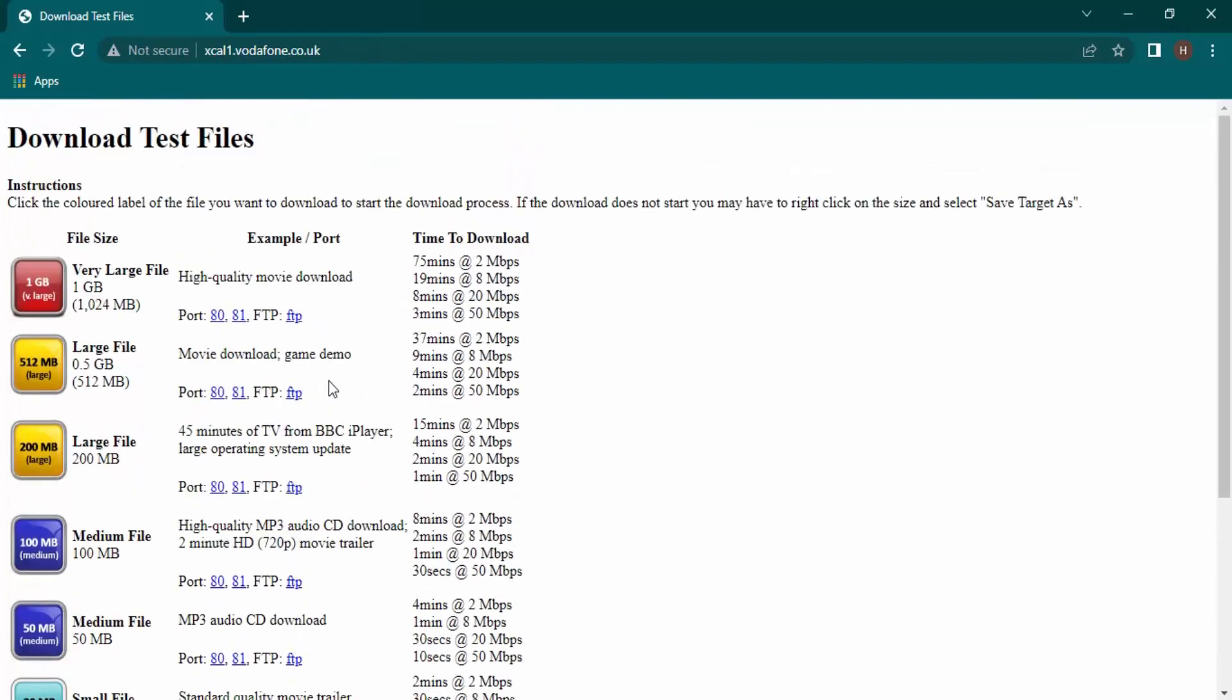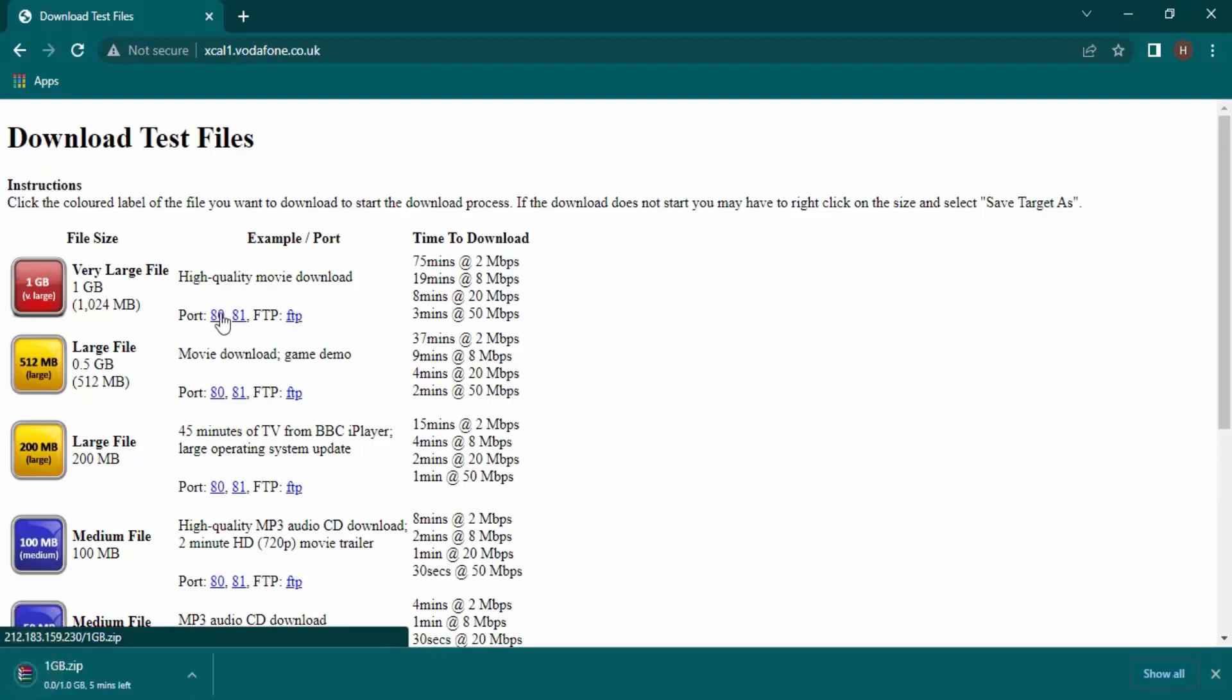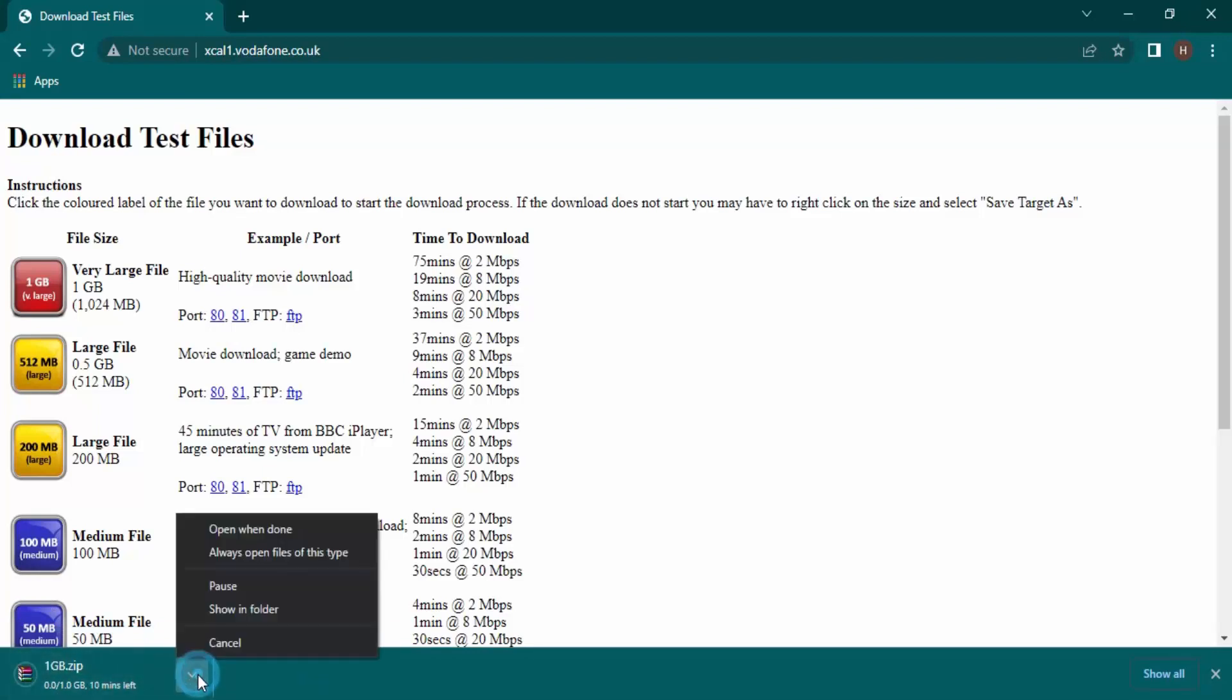I'm going to start with this one gig file. This is just a sample I'm showing you to download, but you can continue with any data you have. Let's click on Port 80 and now you can see the download has started.